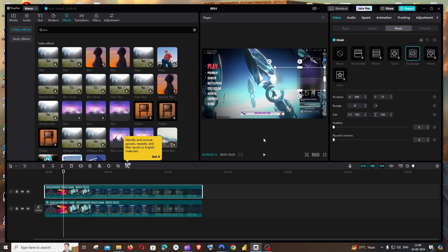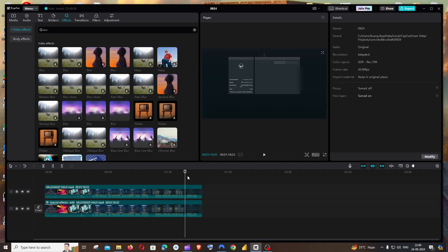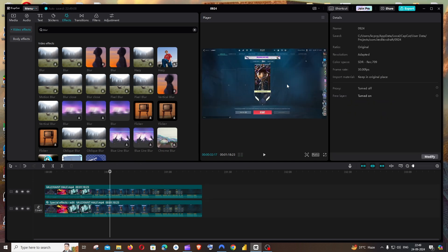Everywhere in the video, this particular portion is going to get blurred. So this is how the blur works.